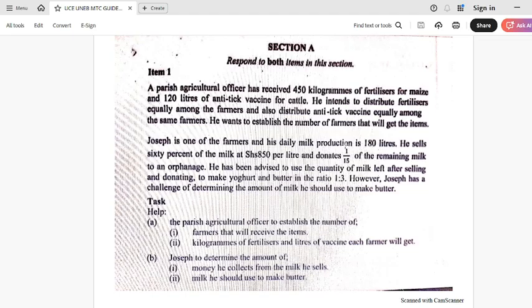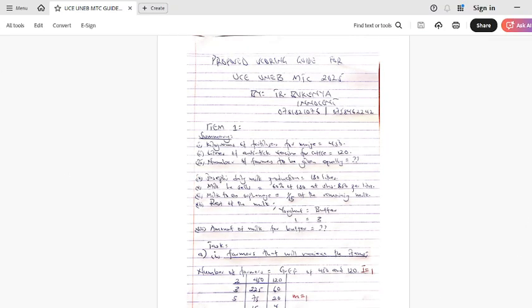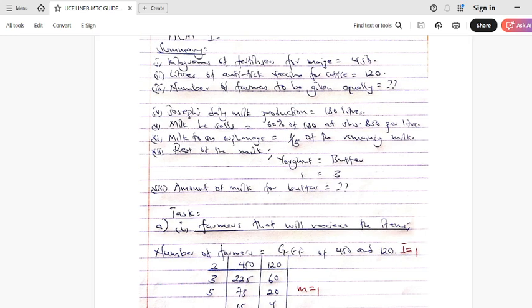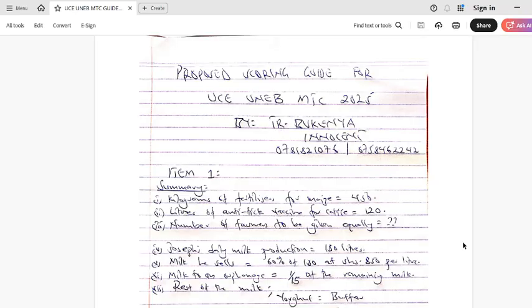The first step you need to do the moment you get this question paper: after you read the instructions, read through item number one the first time. Then the second time, read it through while making summaries — a very simple summary. You don't need to have a lot of words as if you're recopying the question. This is what I came up with — a simple summary just for this tutorial.